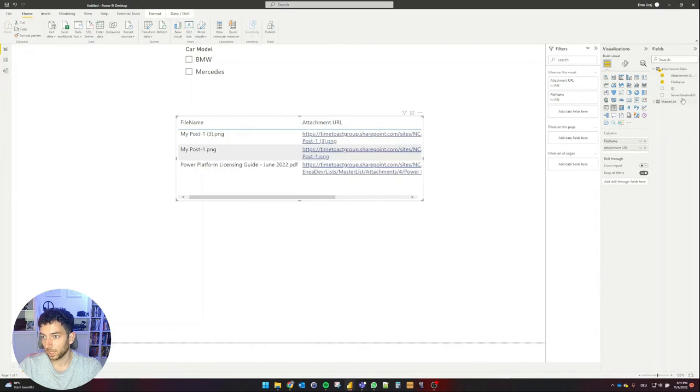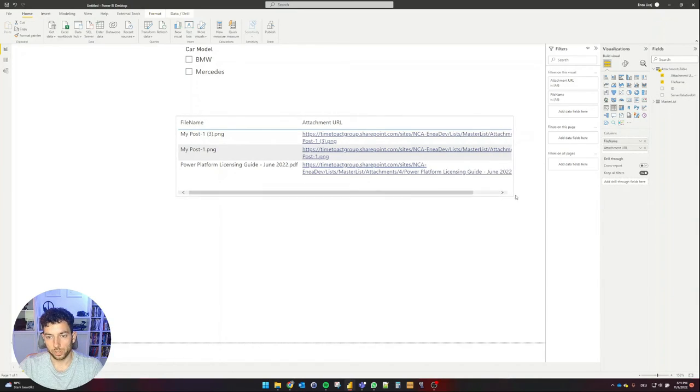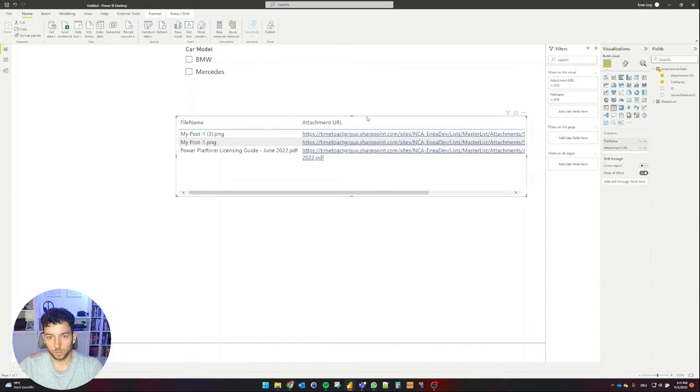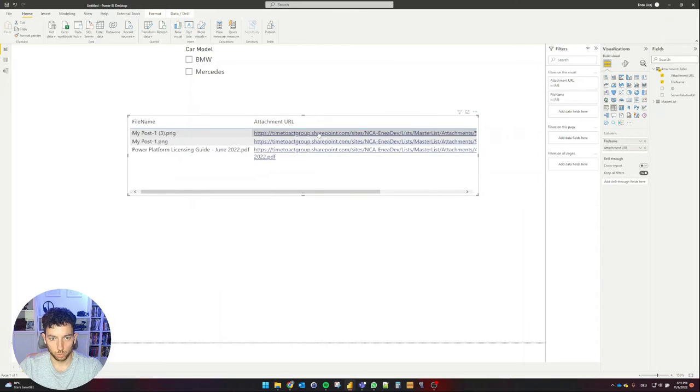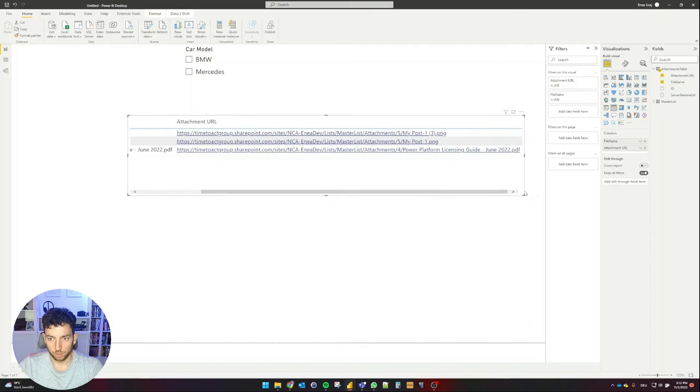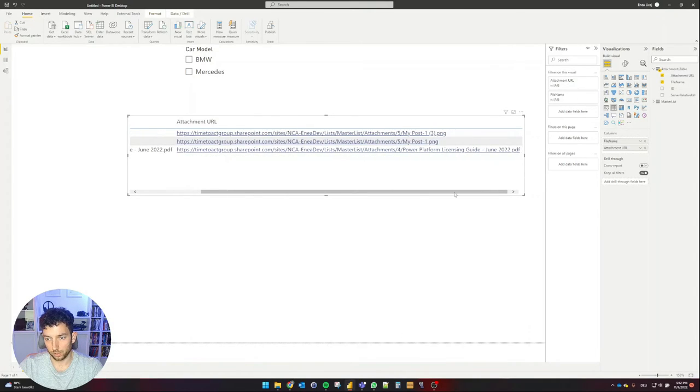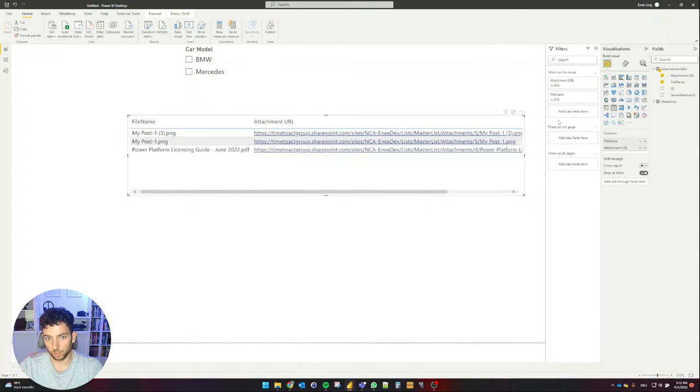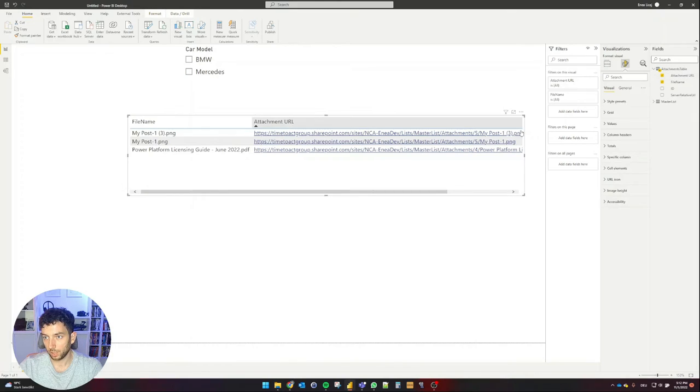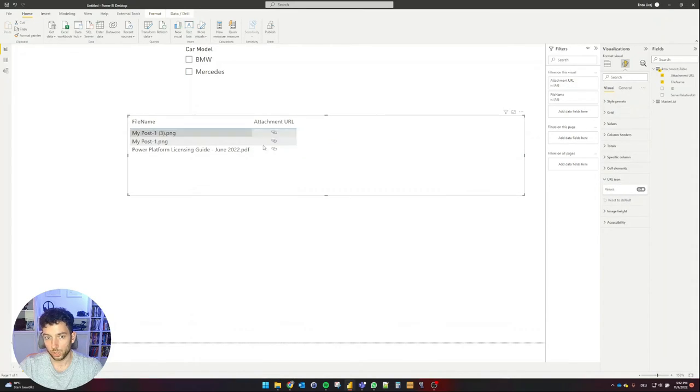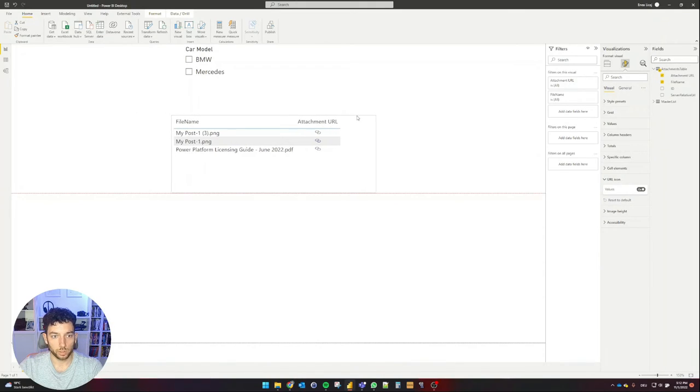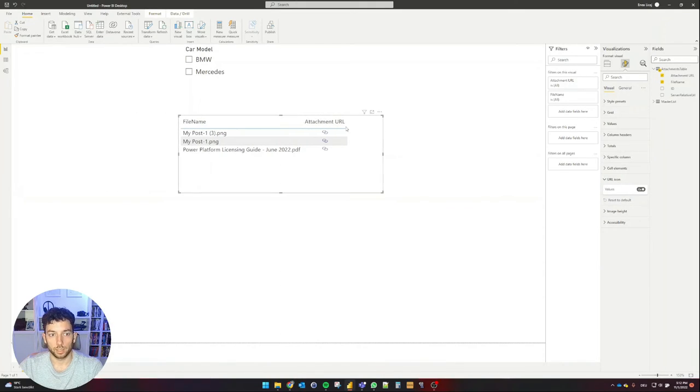And I would like to have the attachment URL. I forgot to remove the server relative URL because we don't need that anymore. And as you can see here, this is now blue and it allows us to click it. To make sure that the user does not see these huge URLs, we can go here in the formatting pane of the table. Here we have a URL icon category and we can select on for the values. This will keep everything clean and tidy. We can make the table also a little bit smaller and the user gets this hyperlink icon.